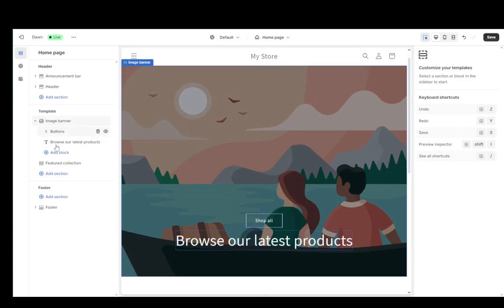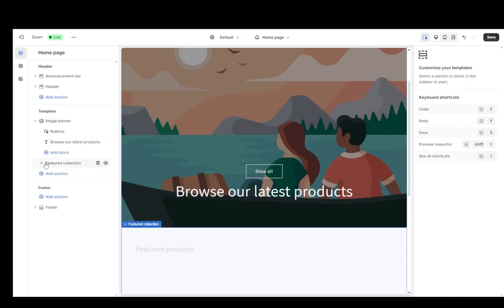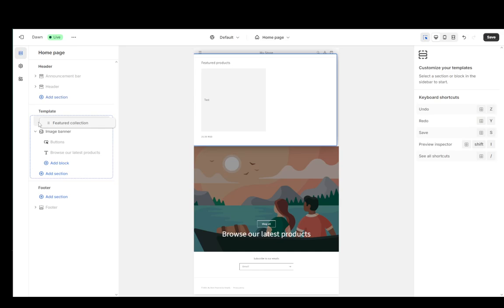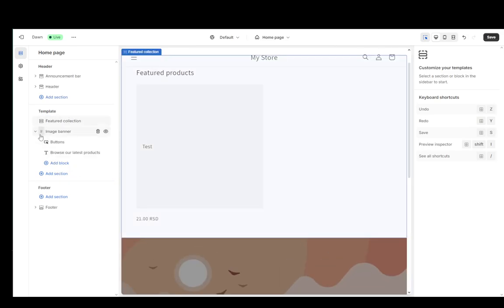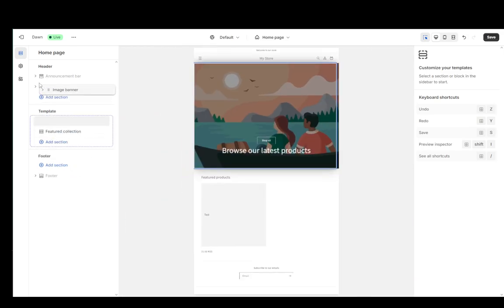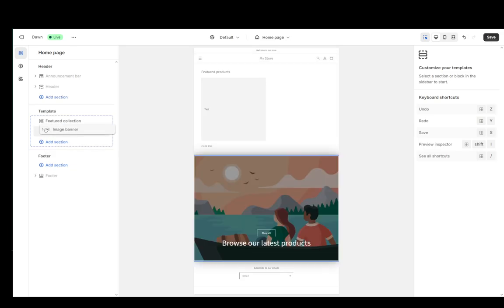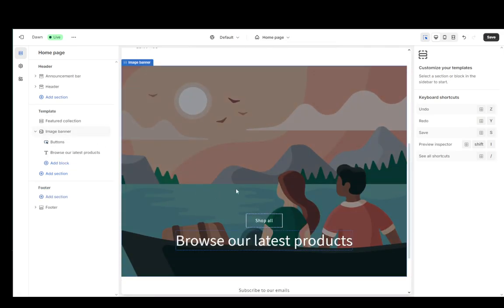For example, under image banner, these will stay on the image banner. You cannot move them outside. You can move other elements across the page like so. As you can see, there are some elements which are required to be under a certain banner.